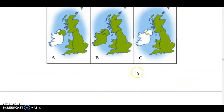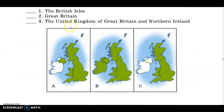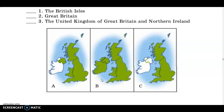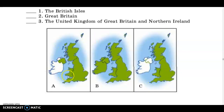Going back to the question: where is the picture of the British Isles? Where is Great Britain? And where is the United Kingdom of Great Britain and Northern Ireland? Right you are — these are the British Isles (Британські острови). This is Great Britain (Острів Великобританія). And this is the United Kingdom of Great Britain and Northern Ireland.